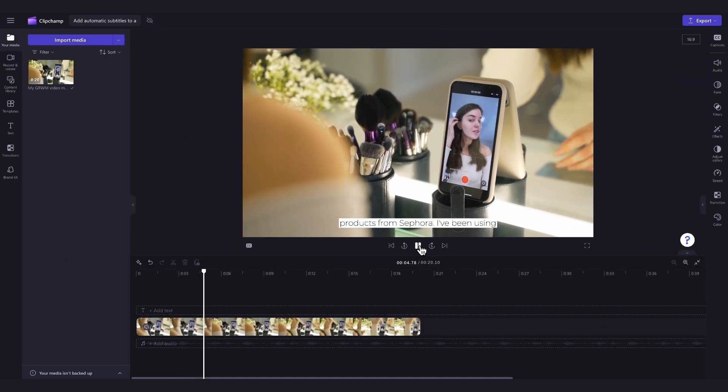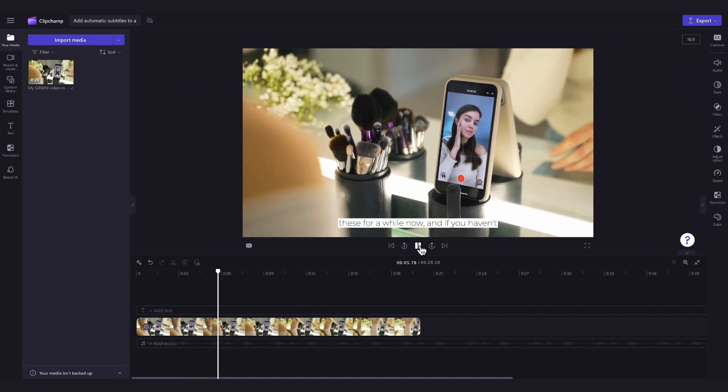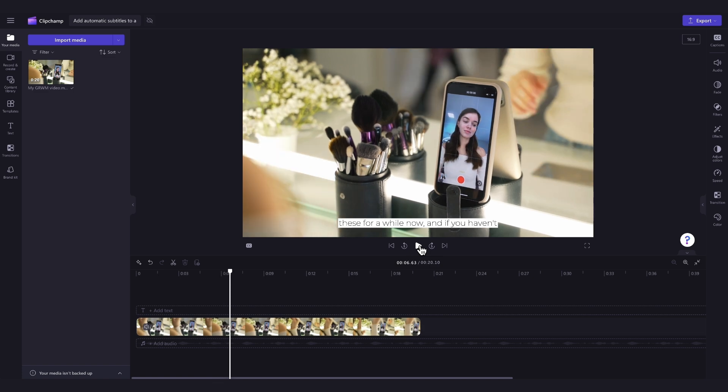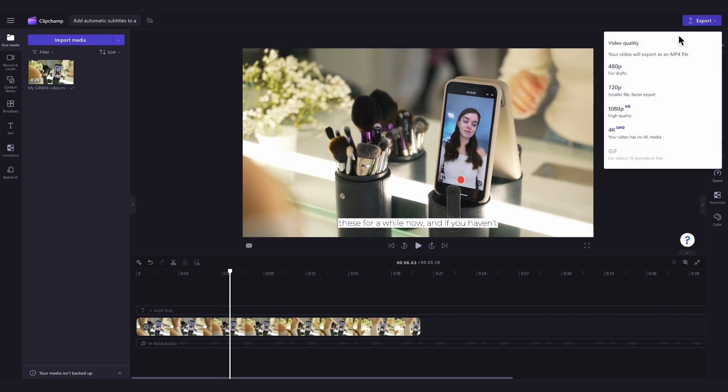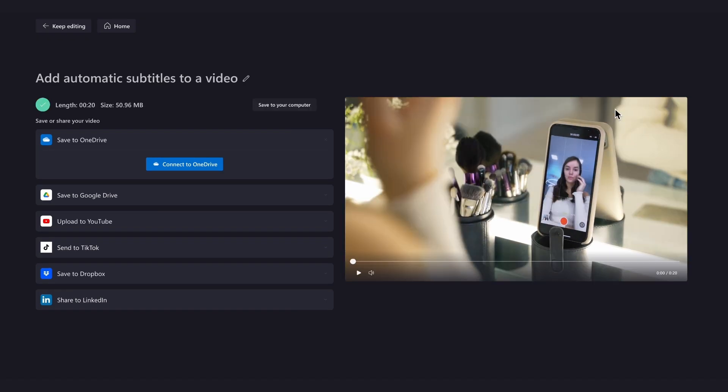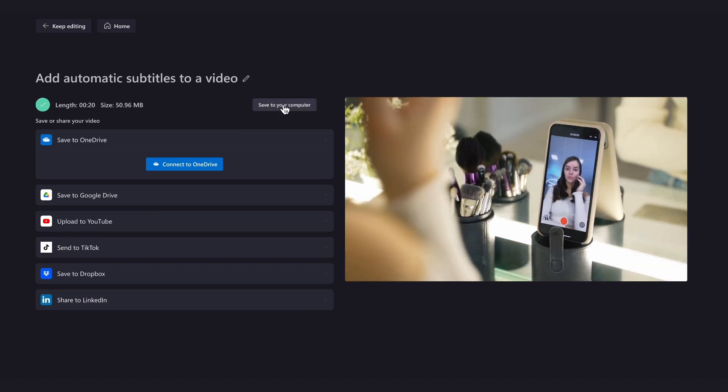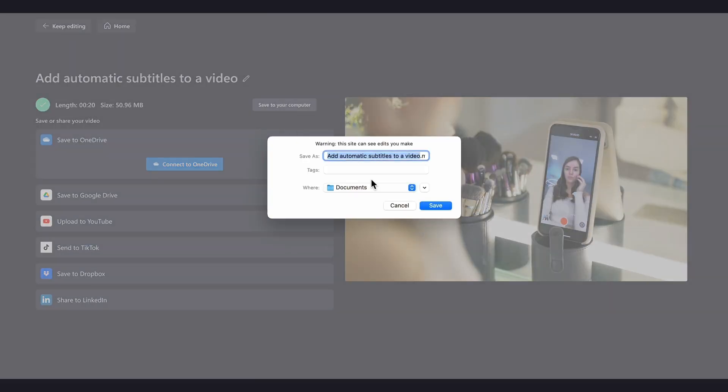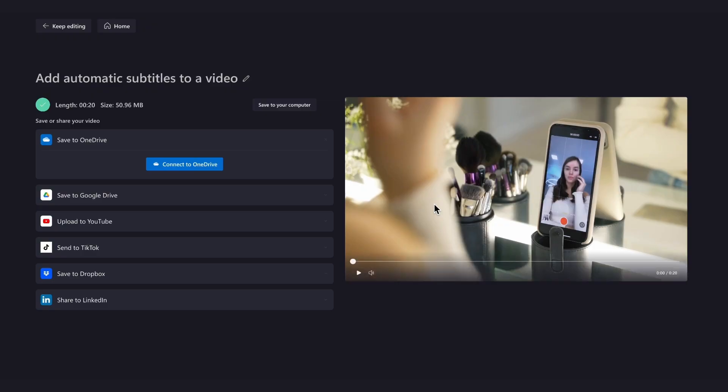Once you're completely happy with your video, you can go ahead and export it by heading up to the export button, selecting your video quality. And once the export is complete, hit save to your computer and it will download to your device ready for you to share.